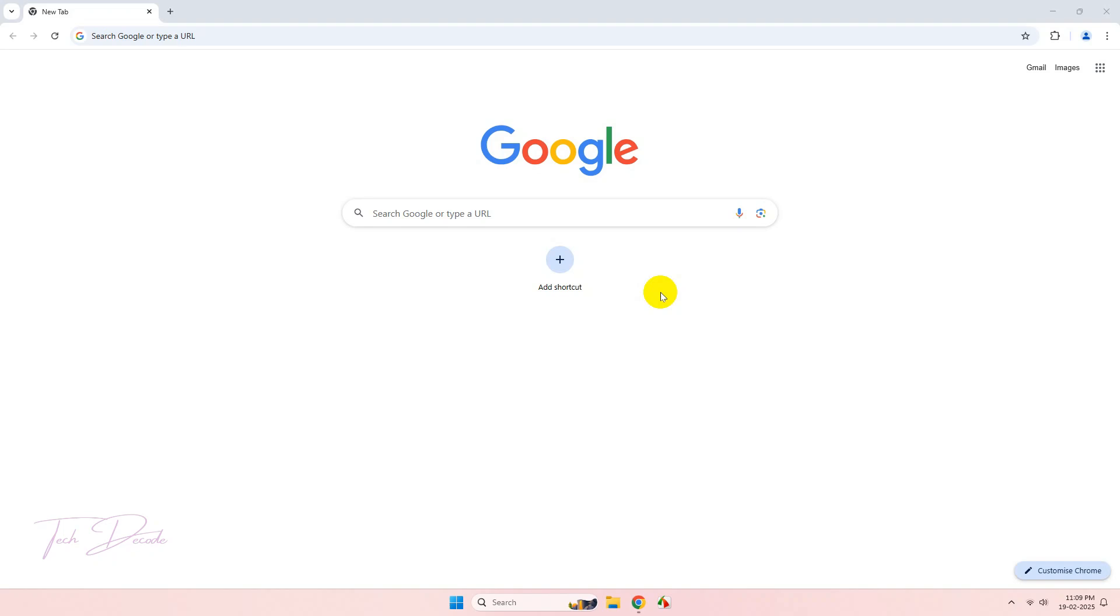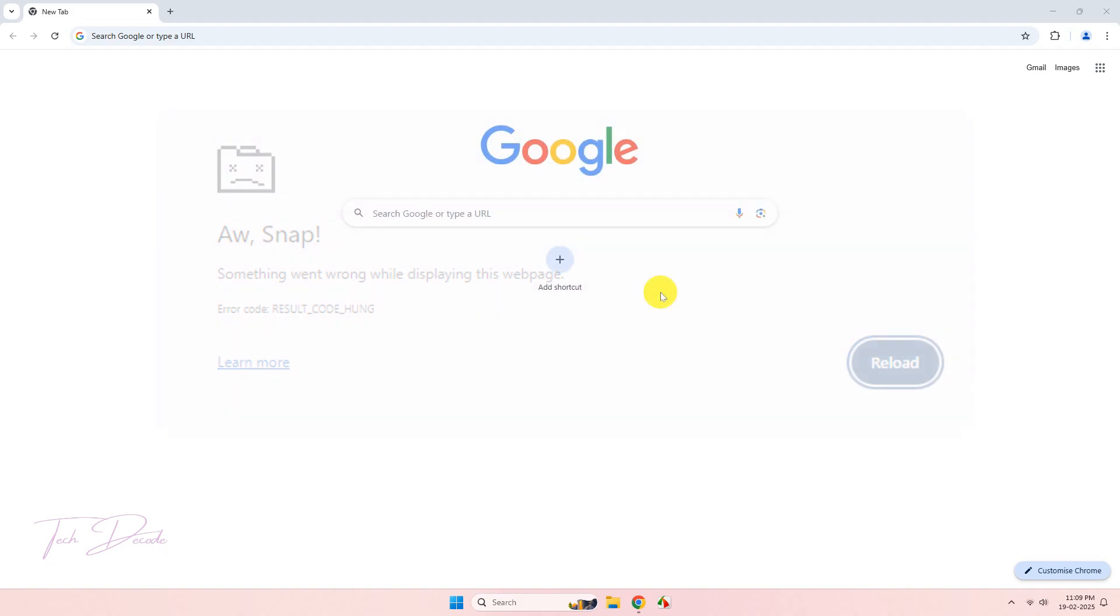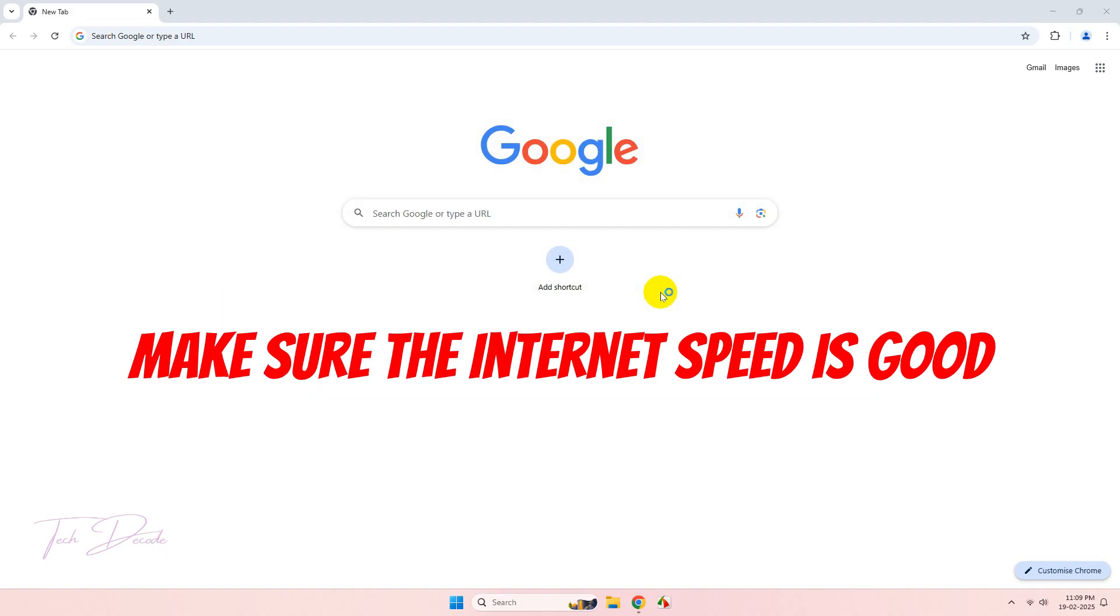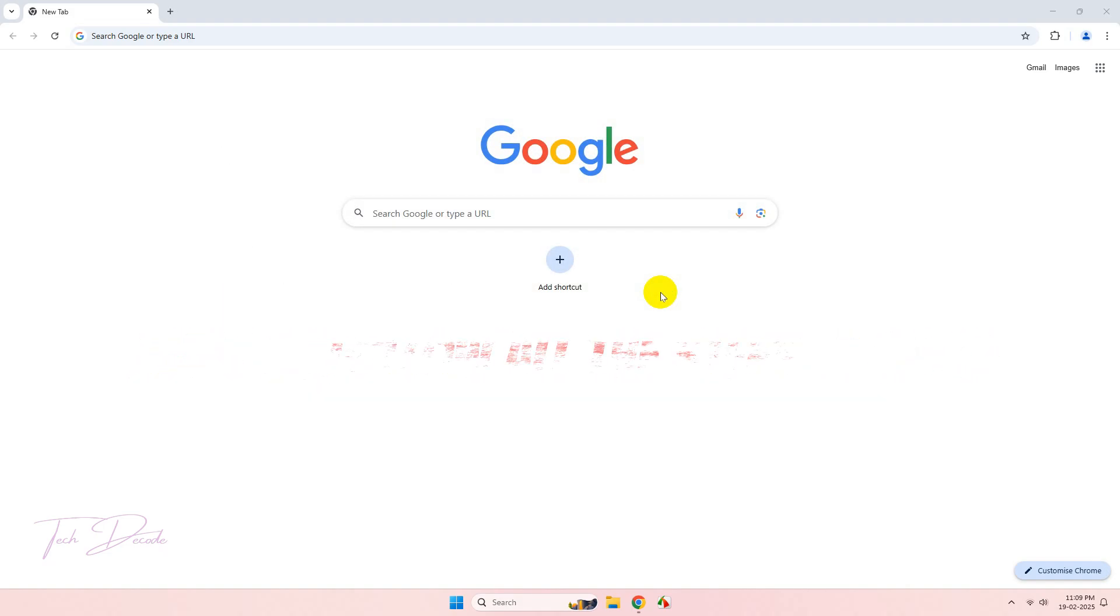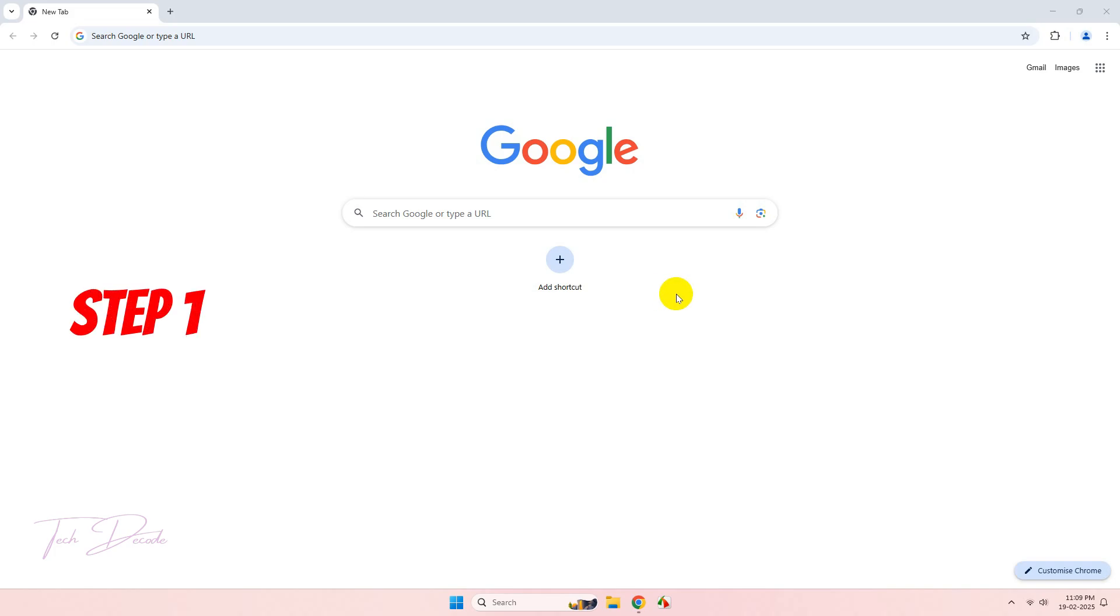Hi everyone, today in this video I will show you some simple steps using which you can overcome this error in Google Chrome. Make sure your internet speed is good enough and you follow all the steps. Step one: